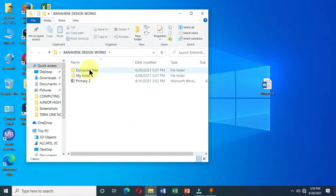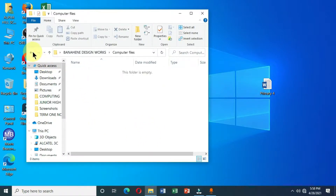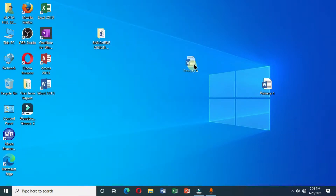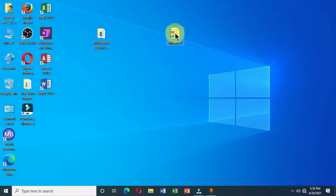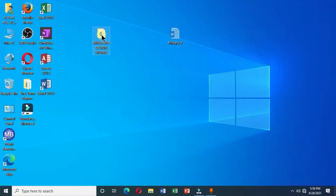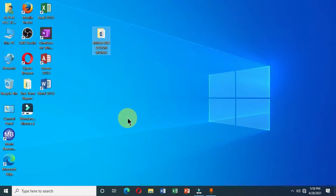If I open the destination folder, I can see the folder is now there. It has been moved from the desktop permanently. For the last item, right-click, choose Cut, then select the destination, right-click, and choose Paste.